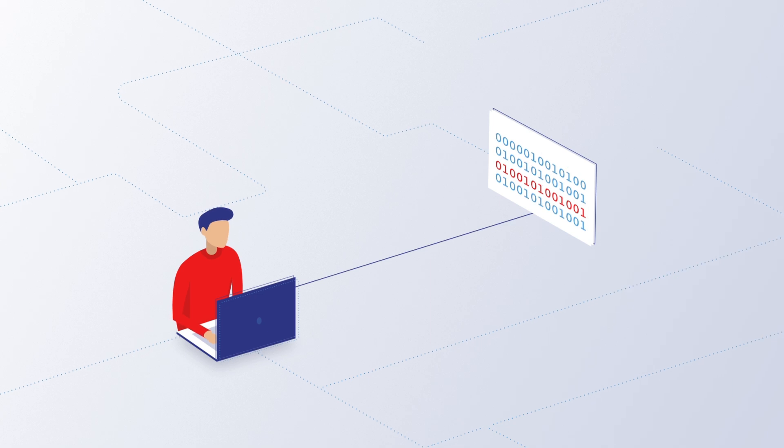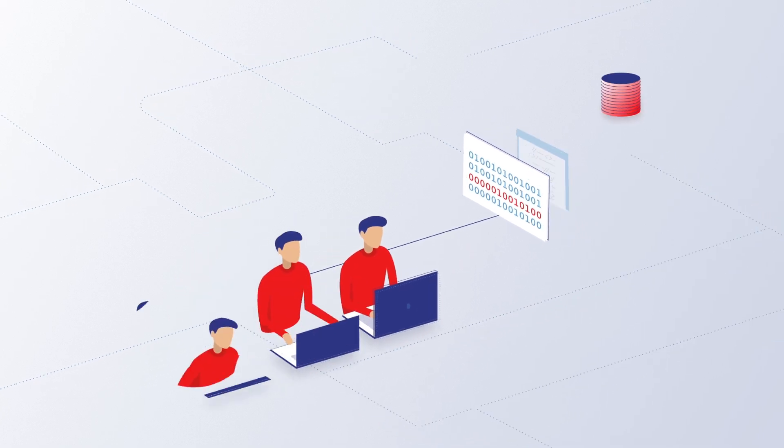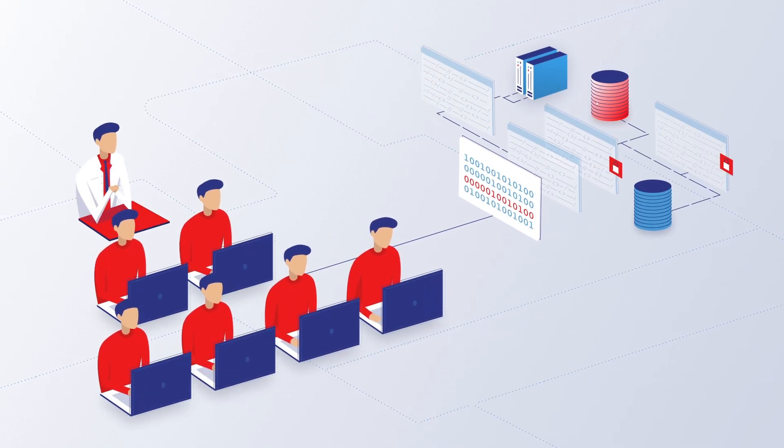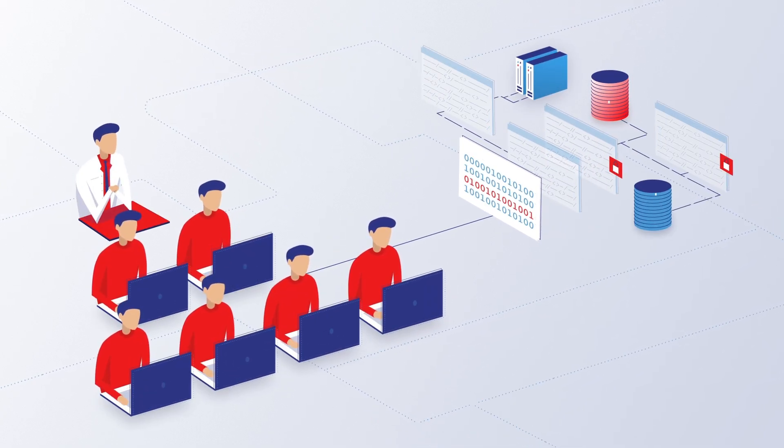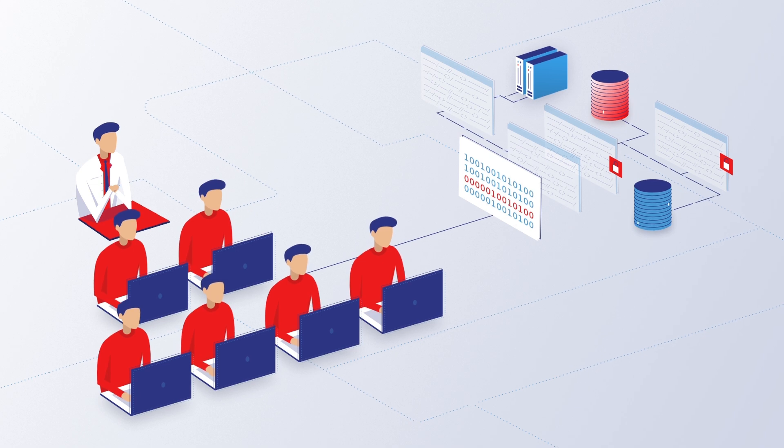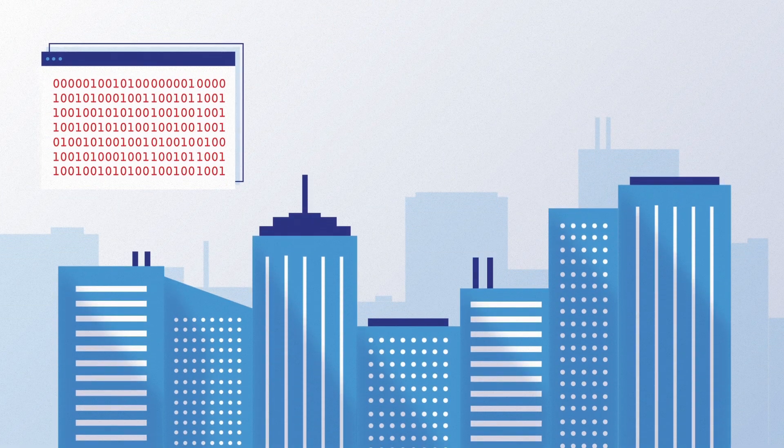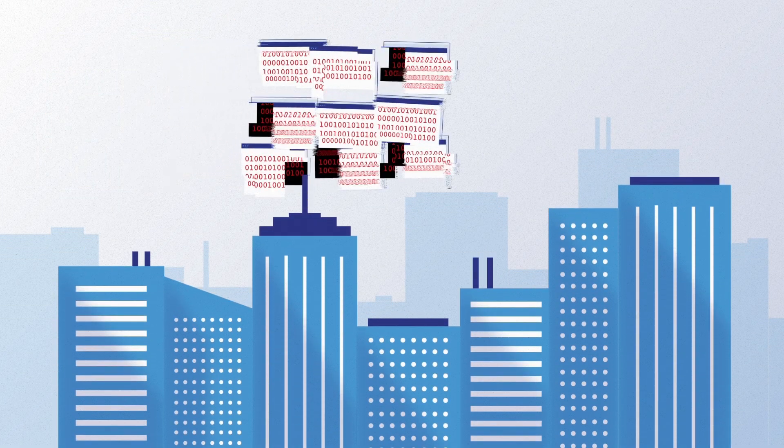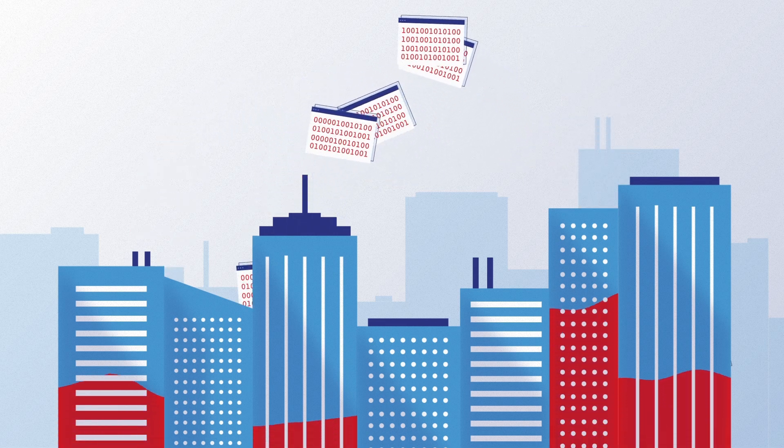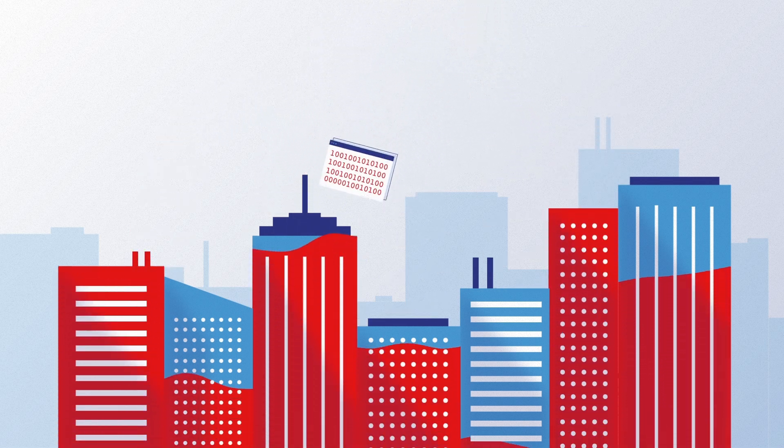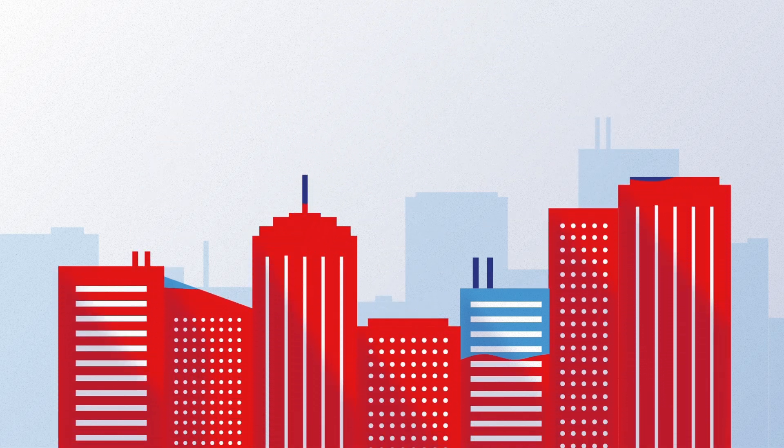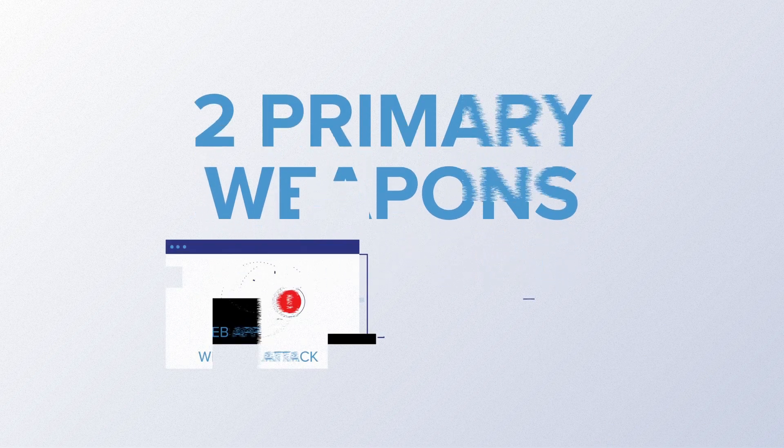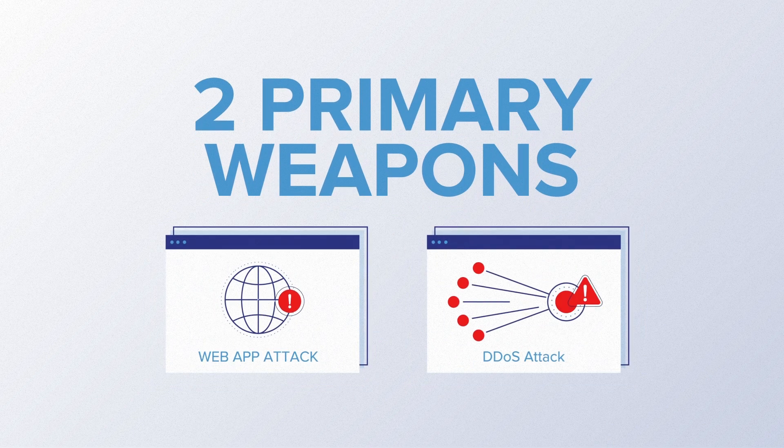Hacking has evolved from amateurs exploiting simple vulnerabilities to complex attacks by criminal organizations. The days of generic threats are over as businesses now face highly sophisticated attacks targeted at their specific environment. Two primary weapons of cybercriminals are web application attacks and DDoS attacks.